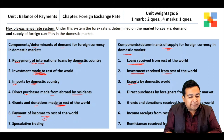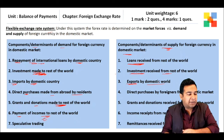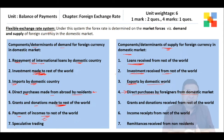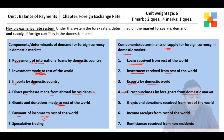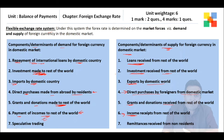Exports by the domestic country add to the supply of foreign exchange. Direct purchases by foreigners from the domestic market — such as tourists visiting India — add to supply. Grants and donations received from rest of the world and other transfer payments also add to supply. Income receipts from rest of the world similarly add to the supply of foreign currency in the domestic market.